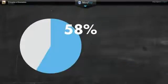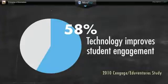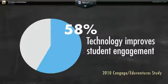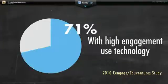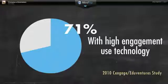58% of instructors in a recent study believe technology used in courses positively impacts student engagement. 71% of instructors that rated student engagement levels as high report using technology as the basis of their instruction.